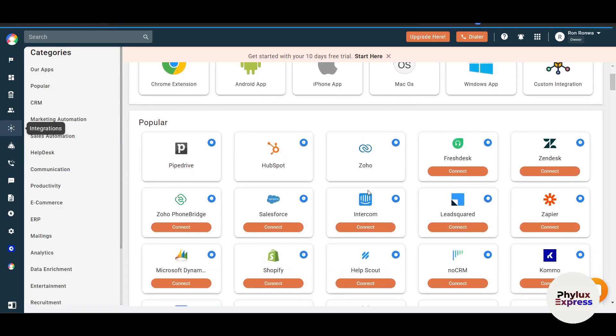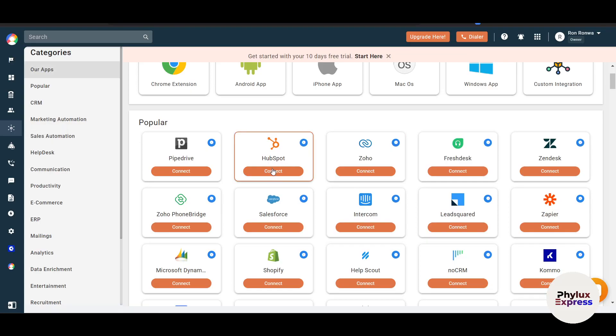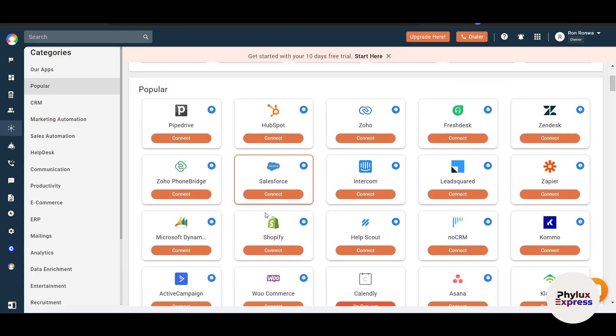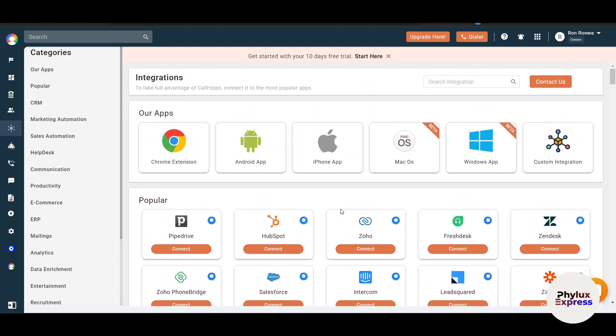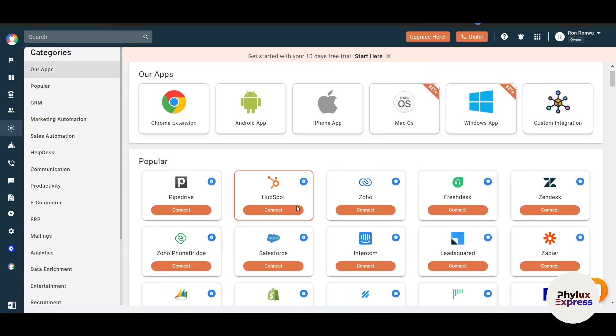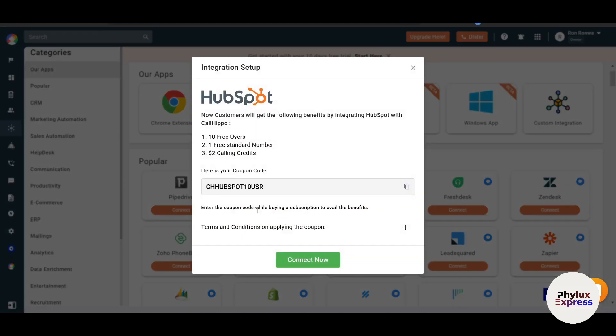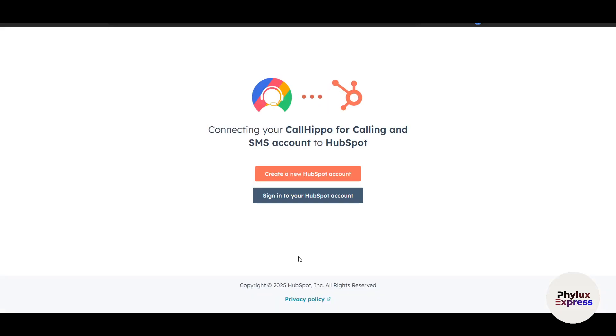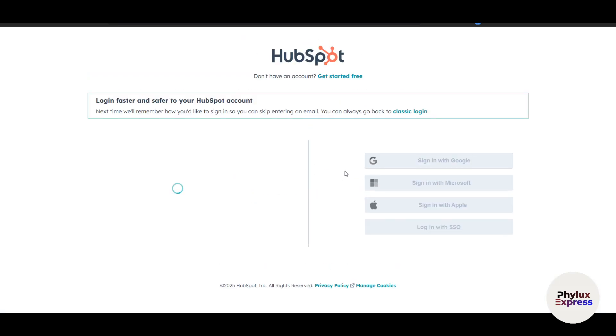In the integration, you can integrate with, for example, HubSpot, Zoho, FreshDesk, and there is a lot more. If you're not able to find it, just search for it. This feature helps you stay organized and provide better customer service. For example, we just go and click on connect. This is your coupon code here. Copy this coupon code and click on connect now. You have to just copy this code and sign in into your HubSpot account and automatically you will be able to connect it.